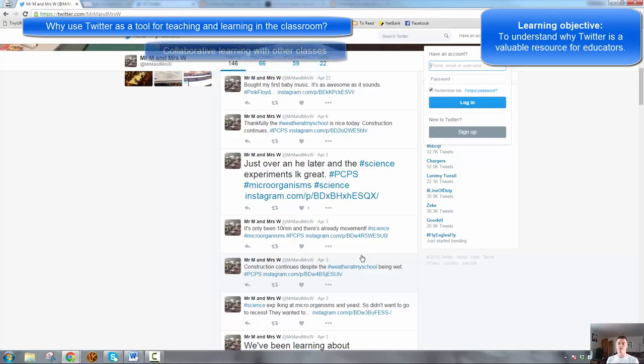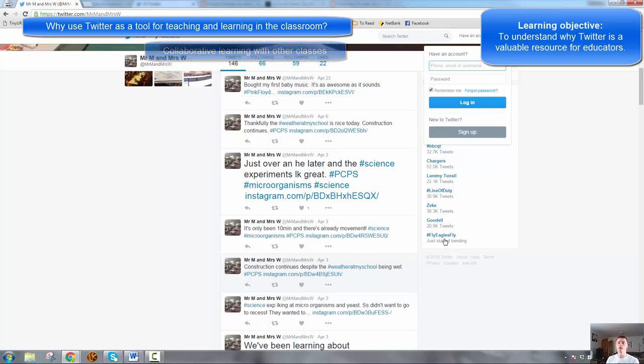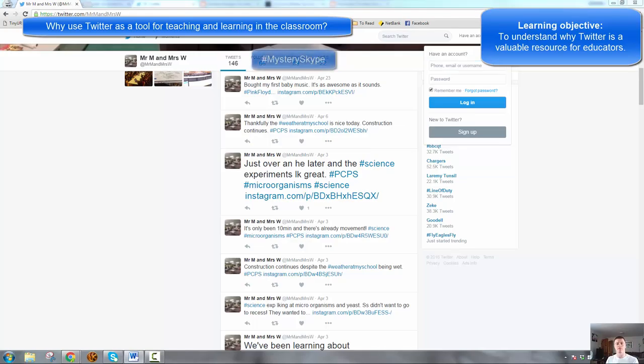It allows you to do collaborative learning. You can do online projects or collaborative projects with other classes. I've seen that happen quite a lot. Mystery Skype is absolutely fantastic. Jump on Google and check that one out if you've not heard of that before.